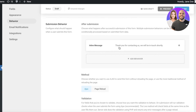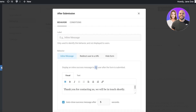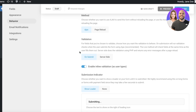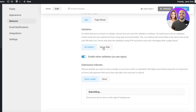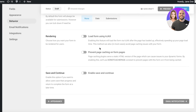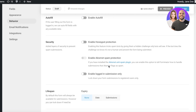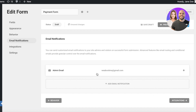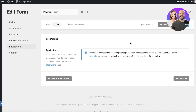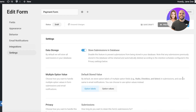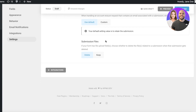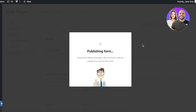Click on Behavior to configure what happens after form submission. You can set a thank-you message — I'll customize it to say 'Thank you for your purchase.' You also have method and validation options, submission indicators, and security, lifespan, and rendering settings — if you're a beginner, leave those as they are. Under Email Notifications, you can get an email whenever someone makes a payment, which is a great way to monitor your business. You also have Integrations for third-party apps on premium versions, and Settings to store submissions in your database and configure privacy features.